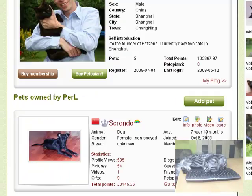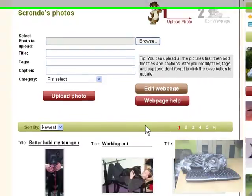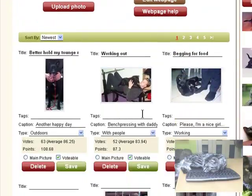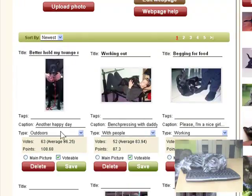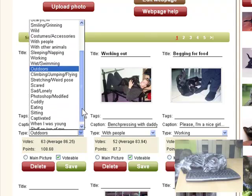To upload a photo, click Photo. And you will see your photos. You can modify the title, text, caption, and select a type of your photo.